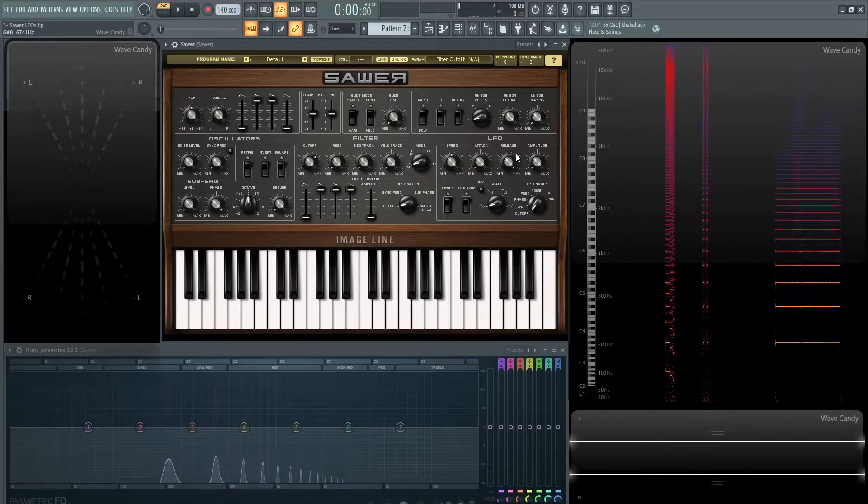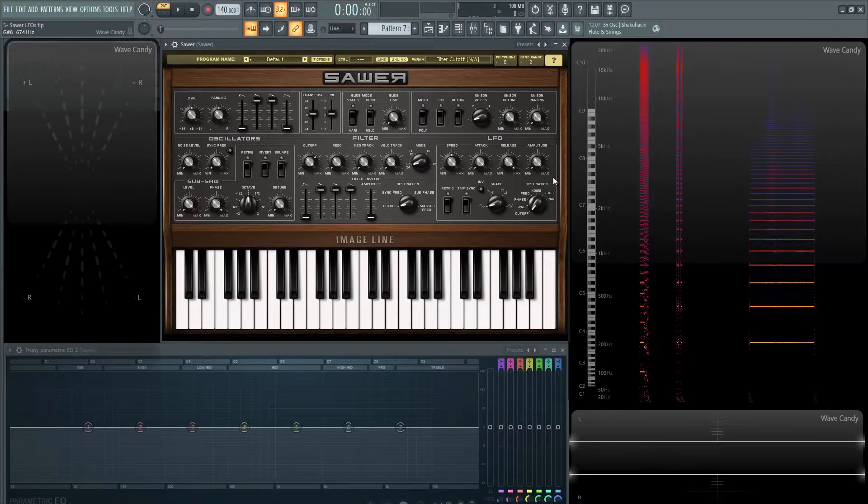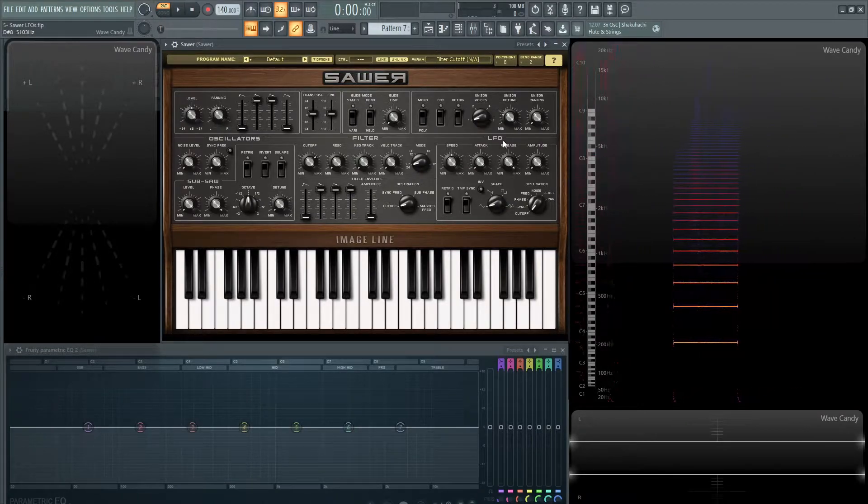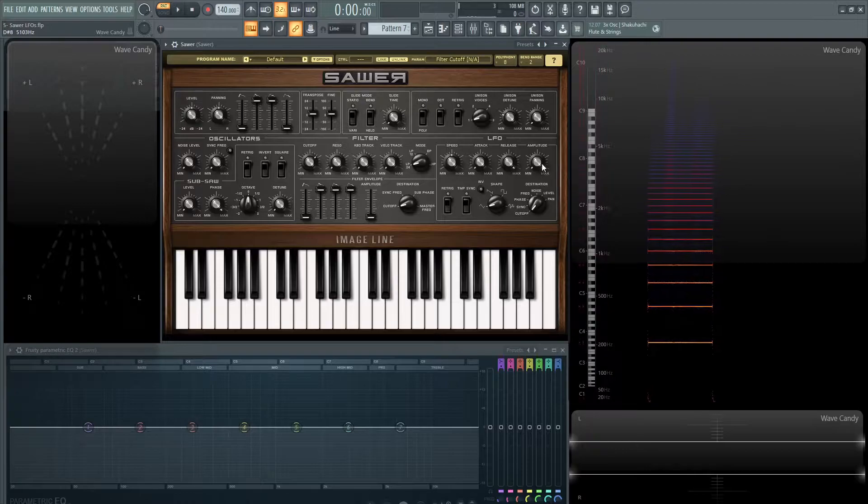Now let's go over to the LFO and we have a few different knobs here. So we have speed, attack, release, and amplitude.